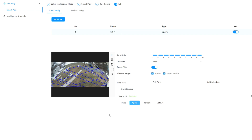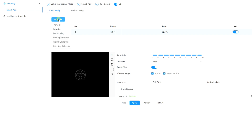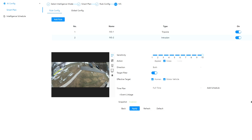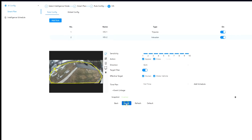Apply that. For demonstration I'm going to add the IVS rule and stretch this tripwire out a little bit so I can go into the shed and see if it detects. I'm also going to add another rule — an intrusion rule. I'll make sure they're both on, I'll turn up the sensitivity, and now I'll draw my intrusion. For my intrusion, I want it to trigger when it either appears or crosses — you can change these around. I'll apply that.